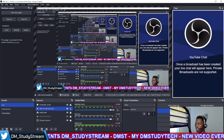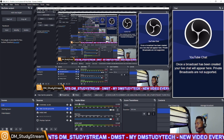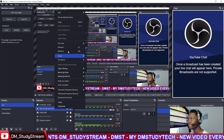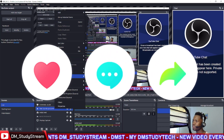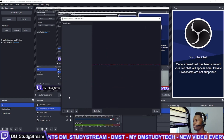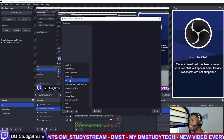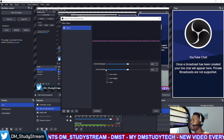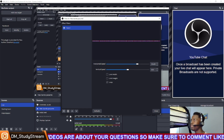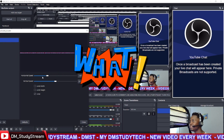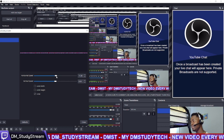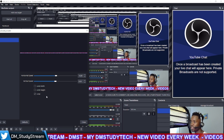To add the scroll effect, right-click on the source — for us it's the new text source — then go to Filters. Click the plus and look for 'Scroll'. Click on it and you'll see horizontal and vertical options. We want horizontal. If the speed is too high, nobody can read it. I prefer to set it around 11, 14, or 26 so people can actually read the text.